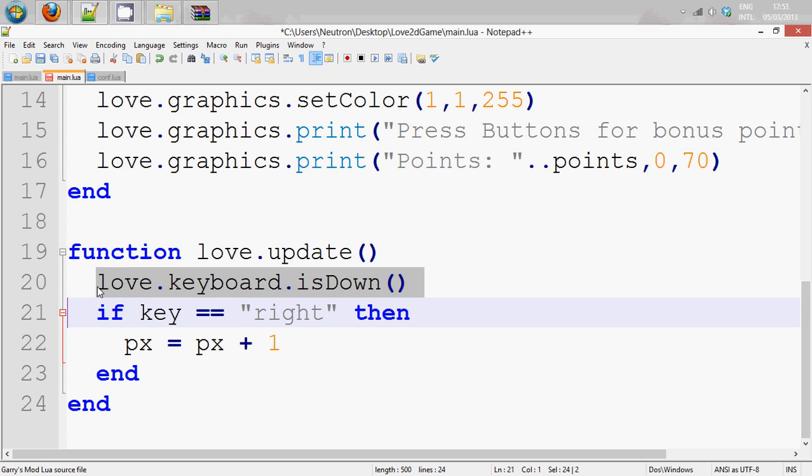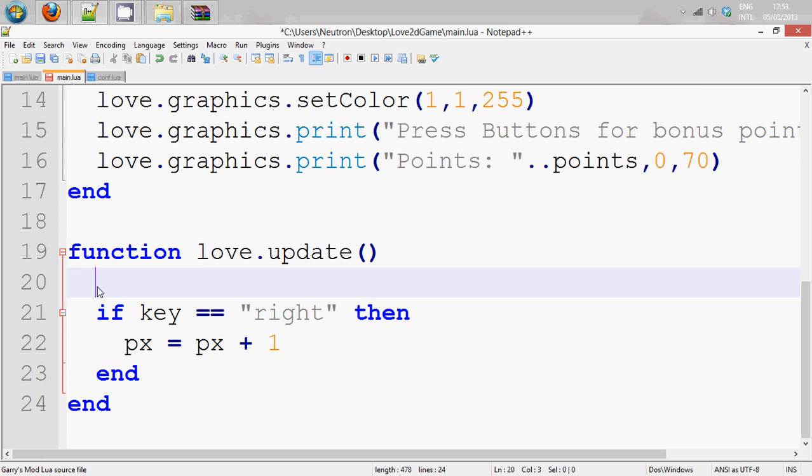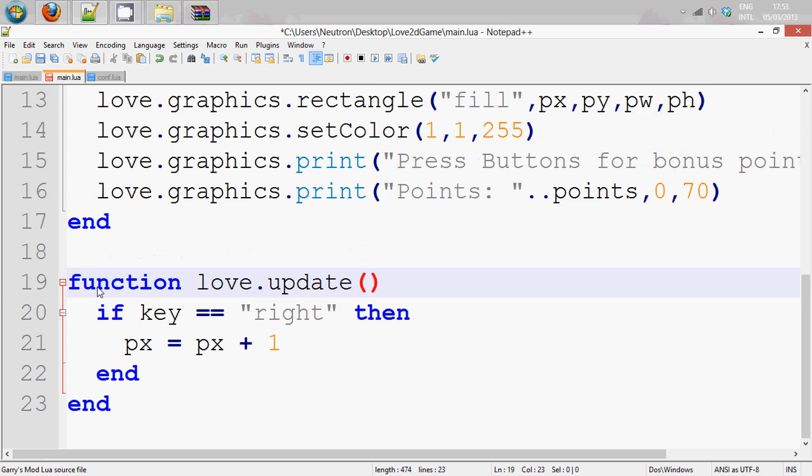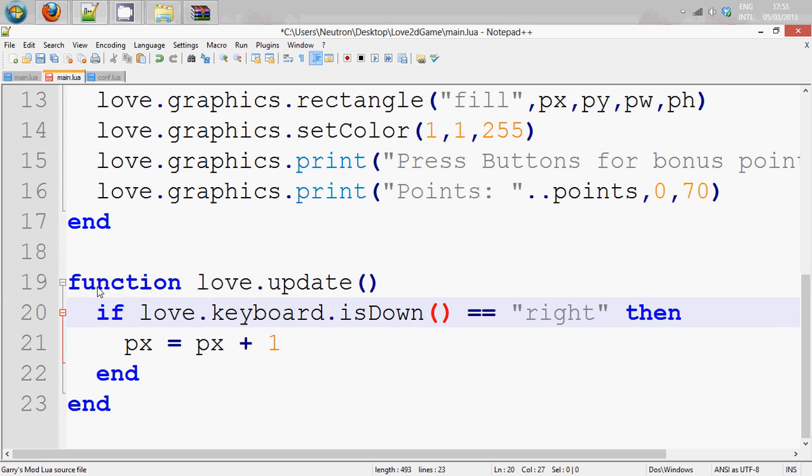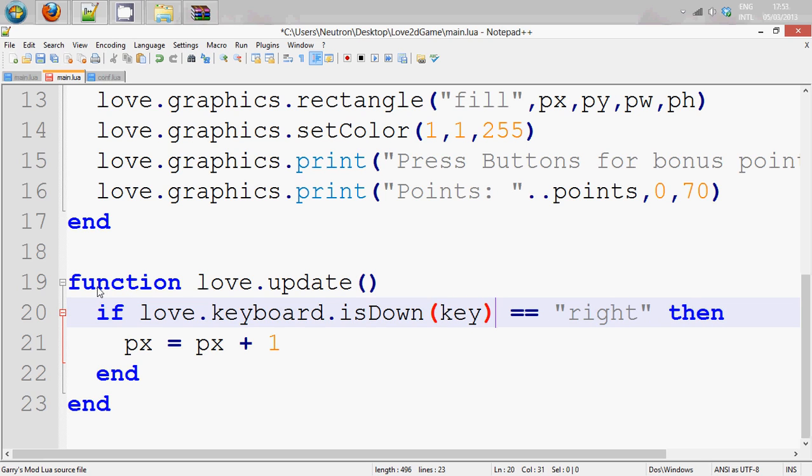the way it's going to work is it's going to say, if love.keyboard.isDown and it's going to take the parameter. So it's going to take the parameter which is the key.